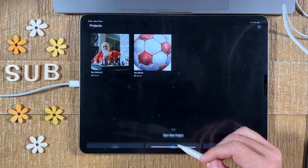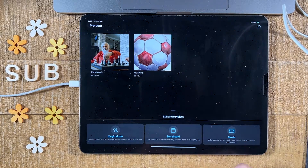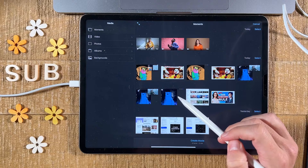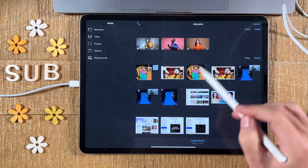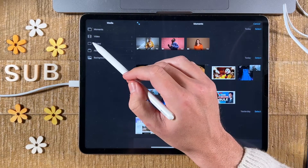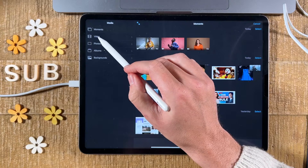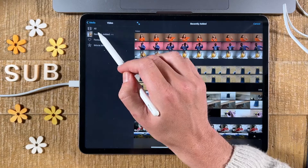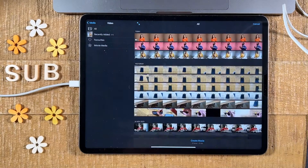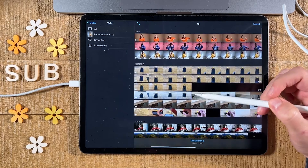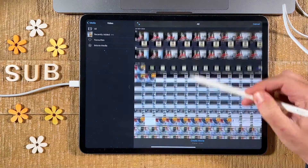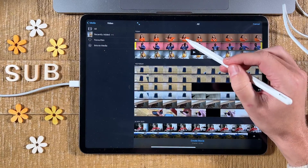At the bottom, tap on Start New Project. You might already see the video clips you would like to combine on the screen under Moments. If you don't, go to Video on the left side and make sure to select All.